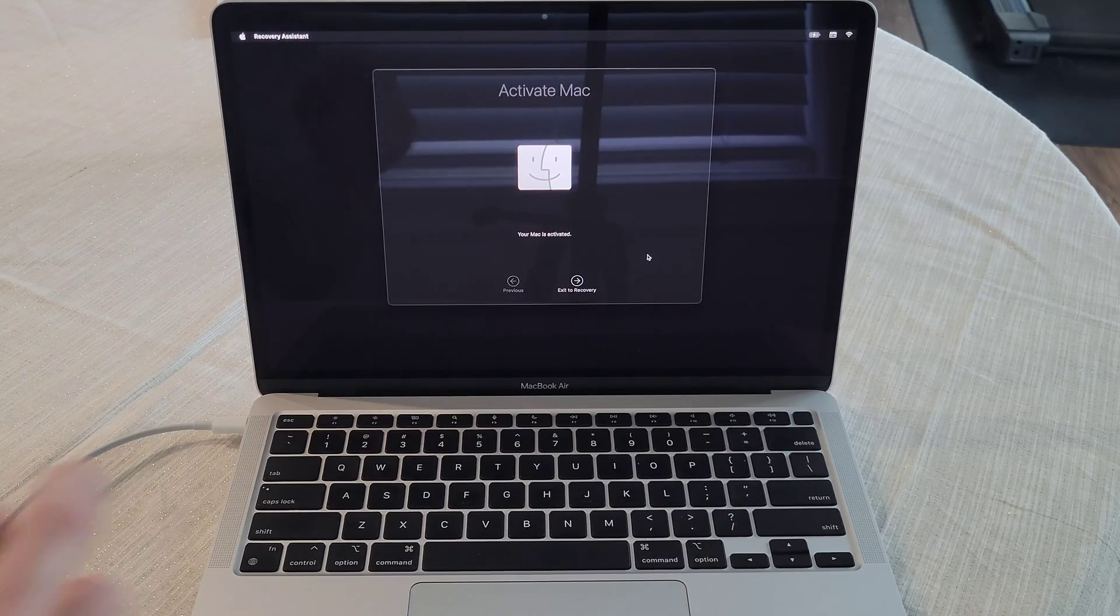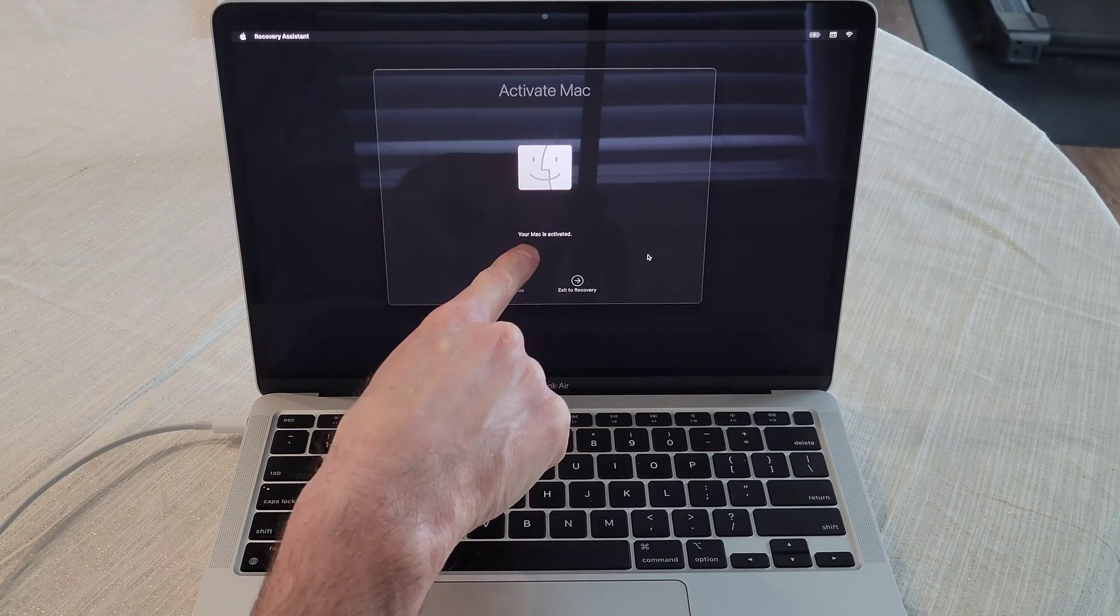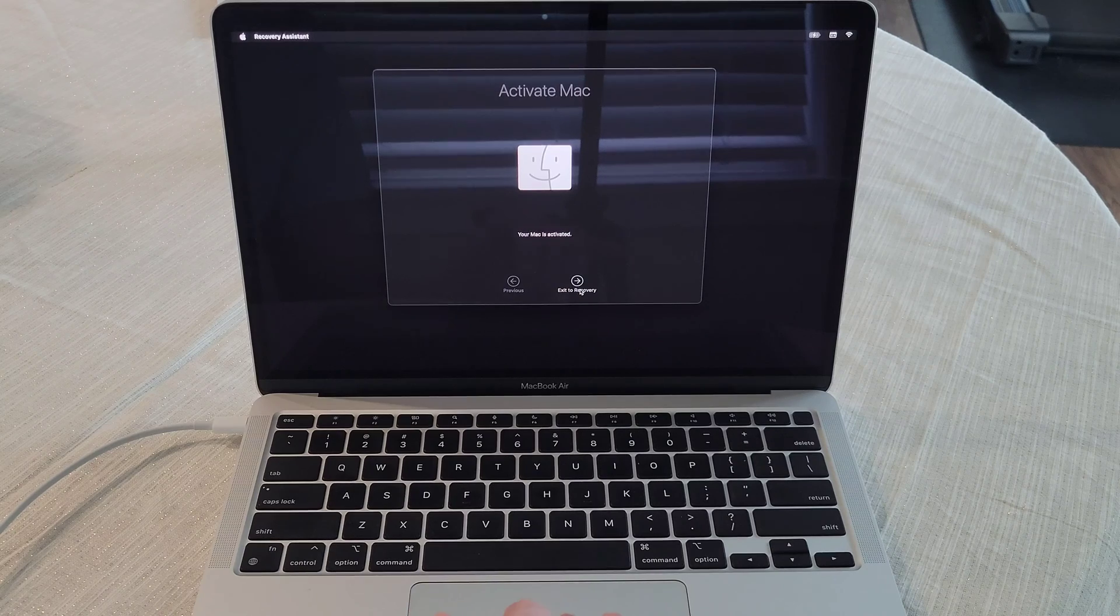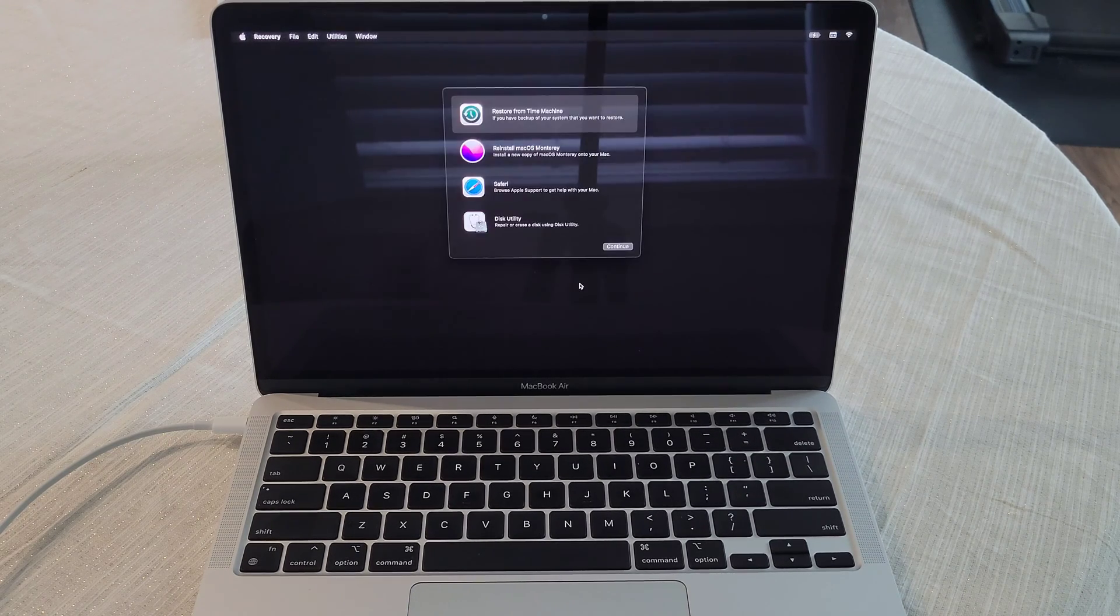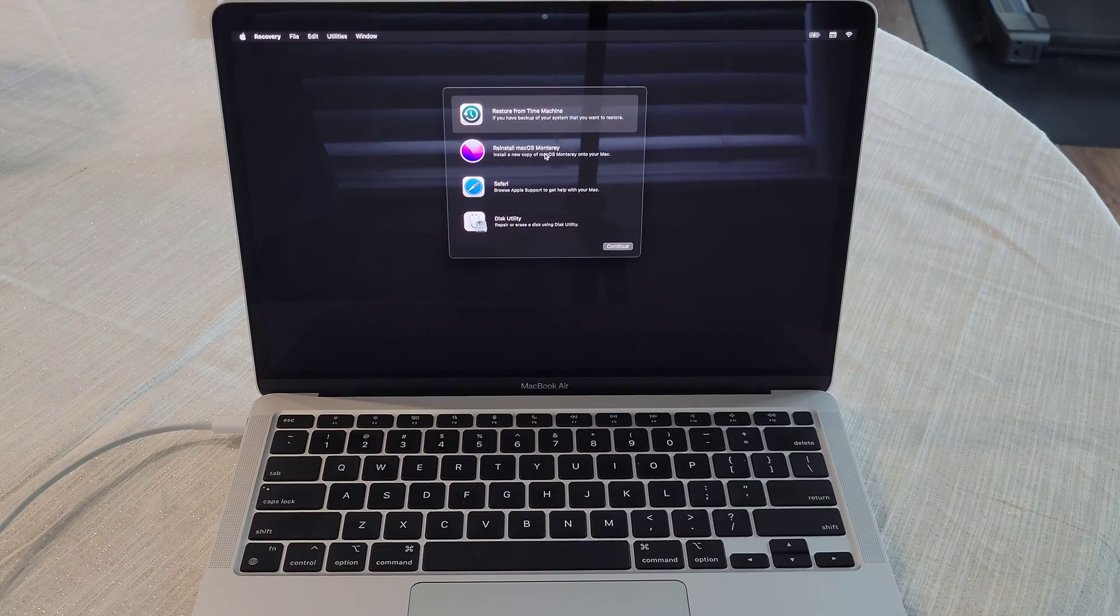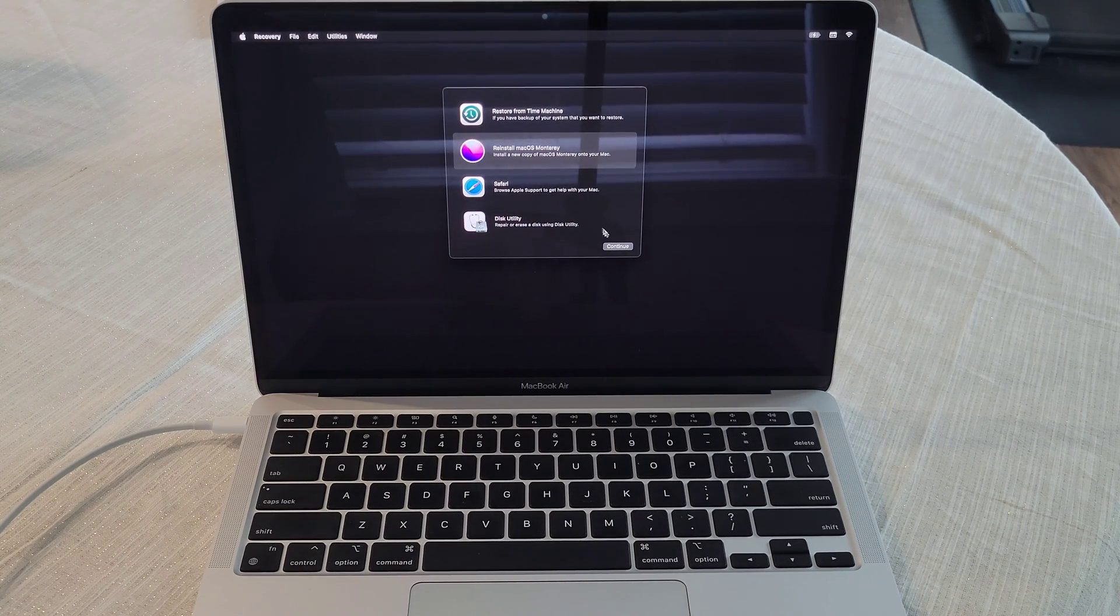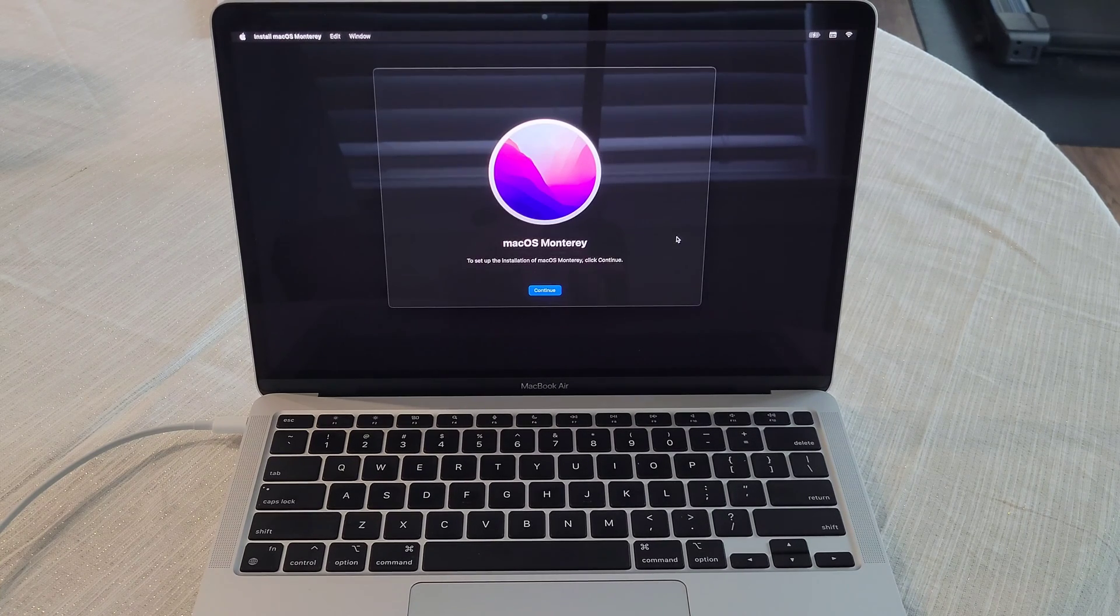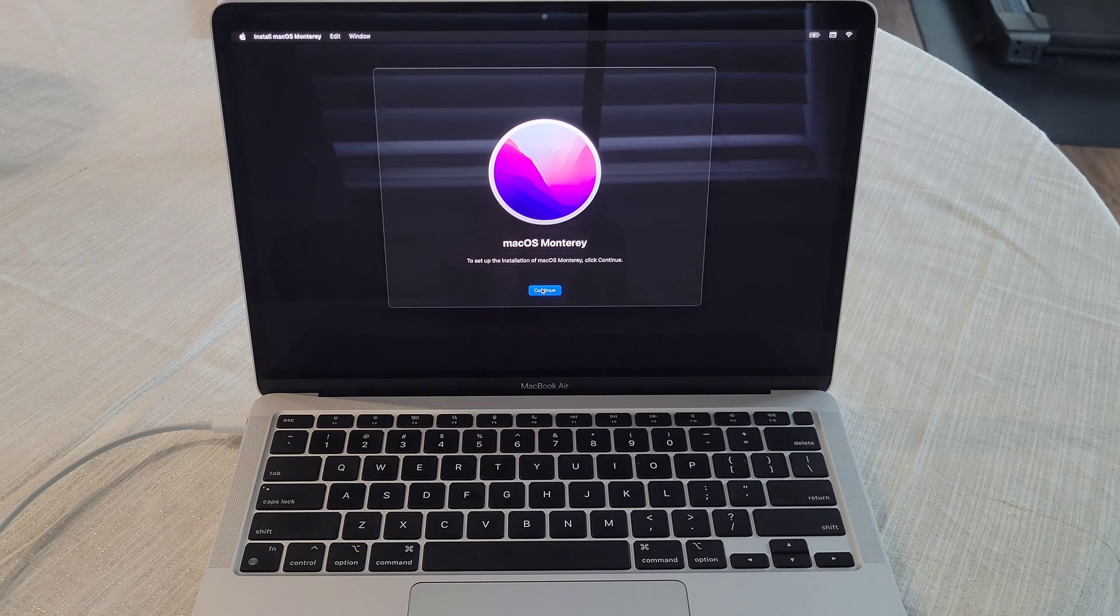So once you've logged into your wireless network, your wireless internet, it lets us know that the Mac is activated. And now it's asking us right here, we need to exit to recovery menu. So we're going to do that now. And then this is the next thing that we need to do, we need to go to reinstall macOS. Monterey is the one for this MacBook, and we're going to select continue. And then it's going to take us into this menu. And we're going to select continue.